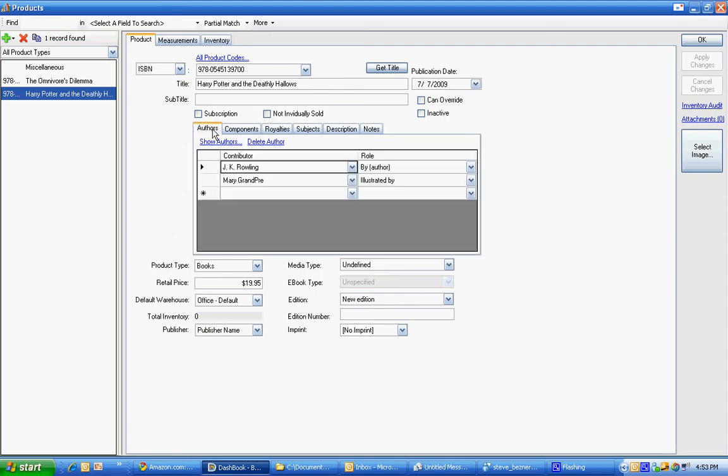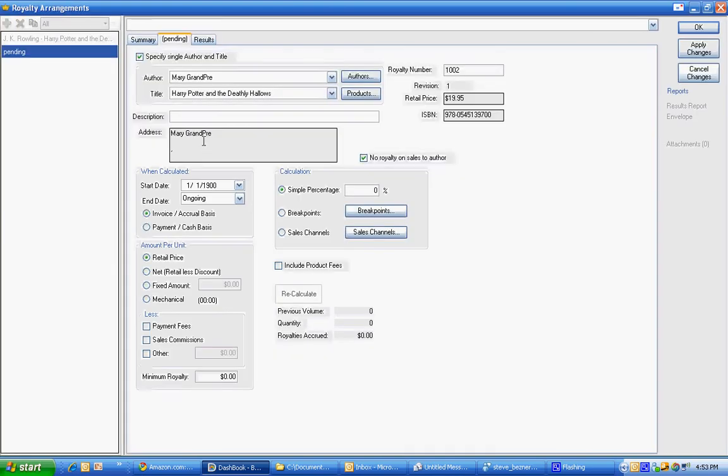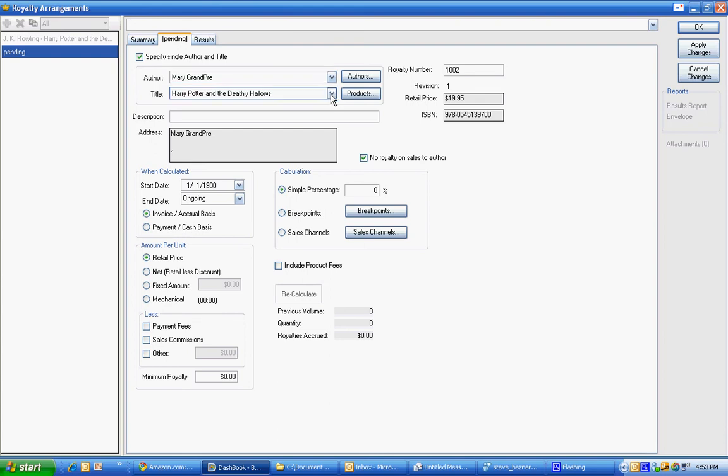And we still had another author and she was the illustrator. So we're going to make another royalty. It's there. If that wasn't the right one we can change the author and title here. And this particular one I'm actually saying she's going to get a fixed amount. She's going to get 40 cents for every book because that's what I decided.